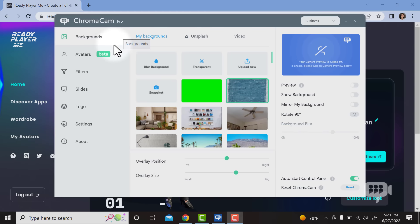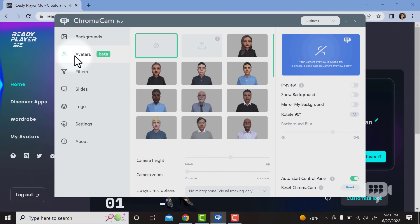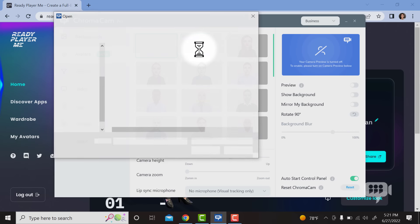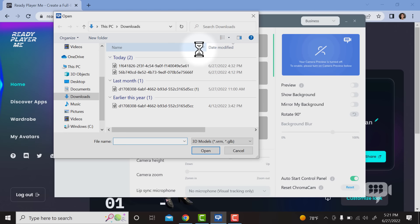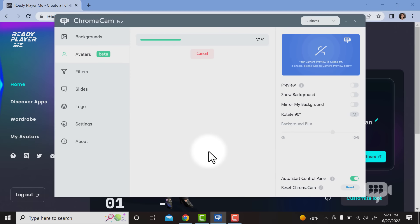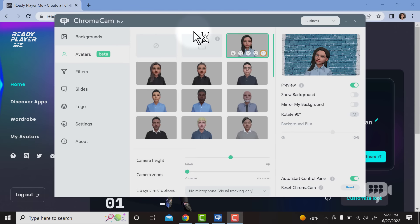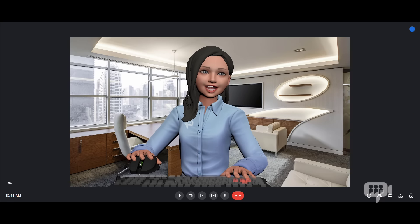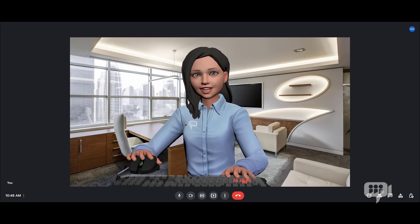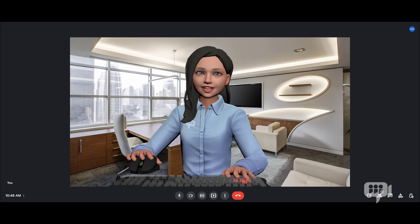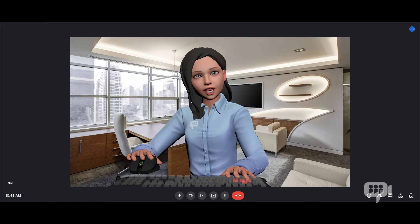Now I'm opening up Chromocam and clicking on Avatars. Let's upload my avatar in here. Now my avatar is ready, so I can go ahead and start my meeting. Bye everyone!